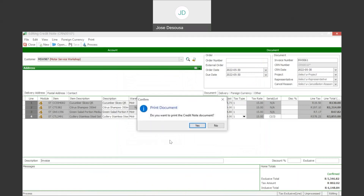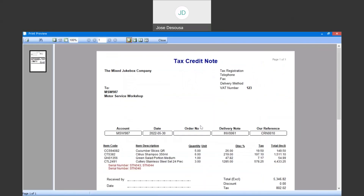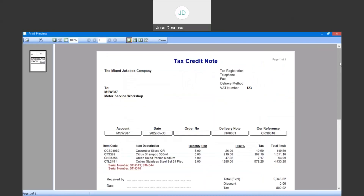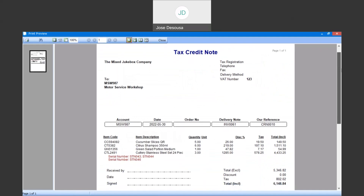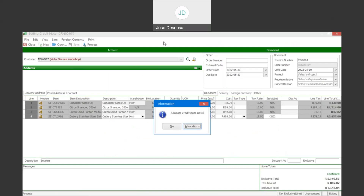I can now view the credit note document. There are my details on the credit note, including details of the items returned by the customer as well as the serial numbers that were returned. I can say close and complete the transaction.